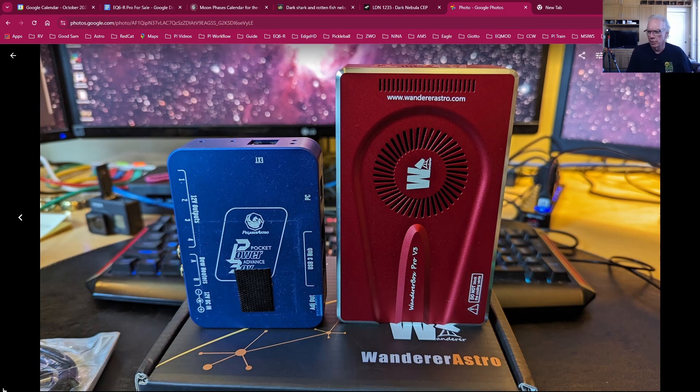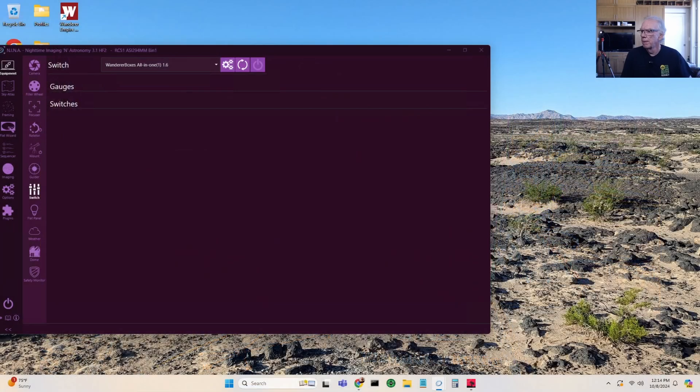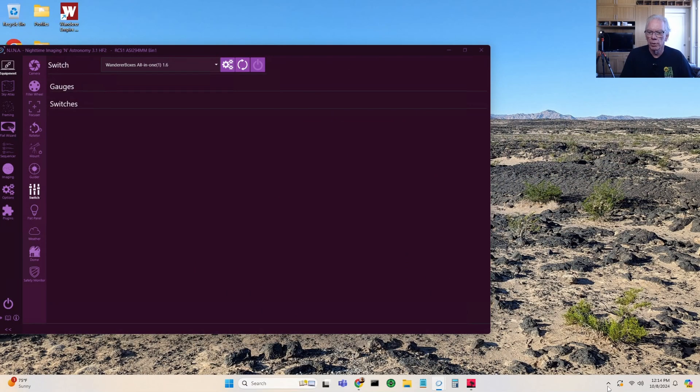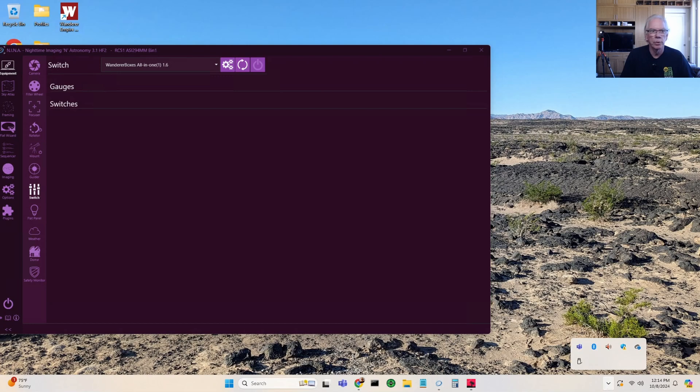Okay, so let's get on to the desktop. I am a NINA user, and let's just take a little look at the software that comes or that is associated with the Wanderer products.